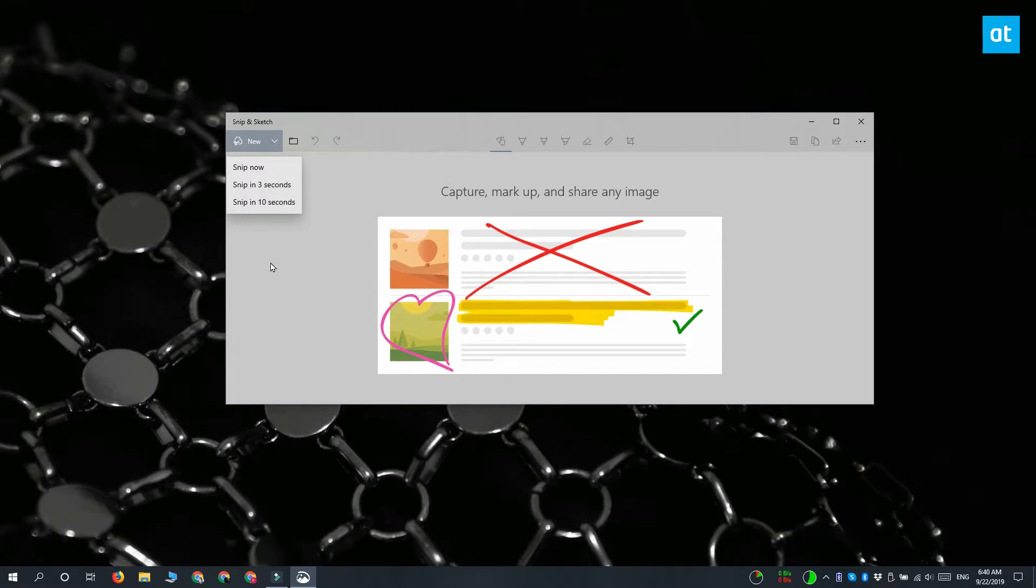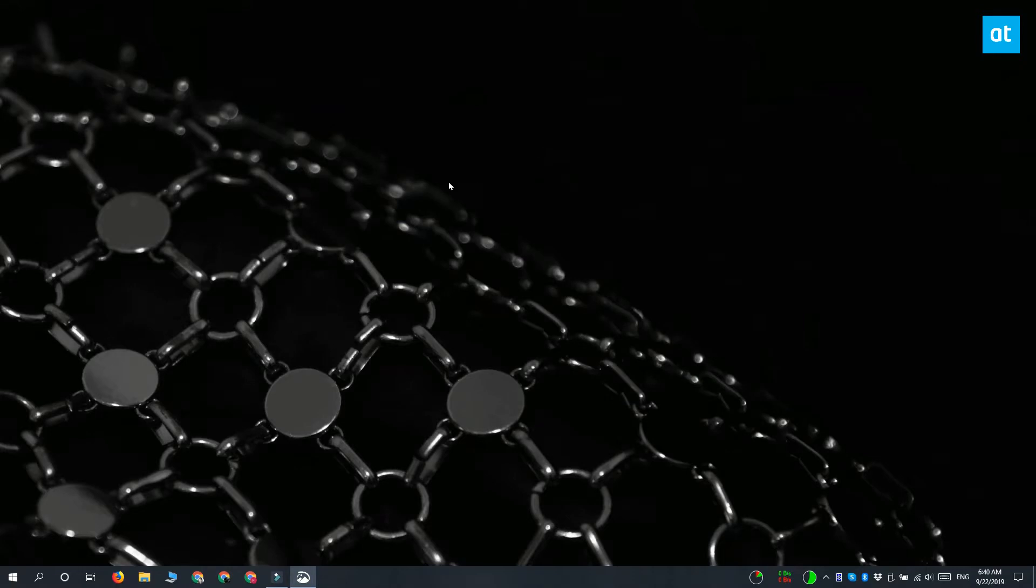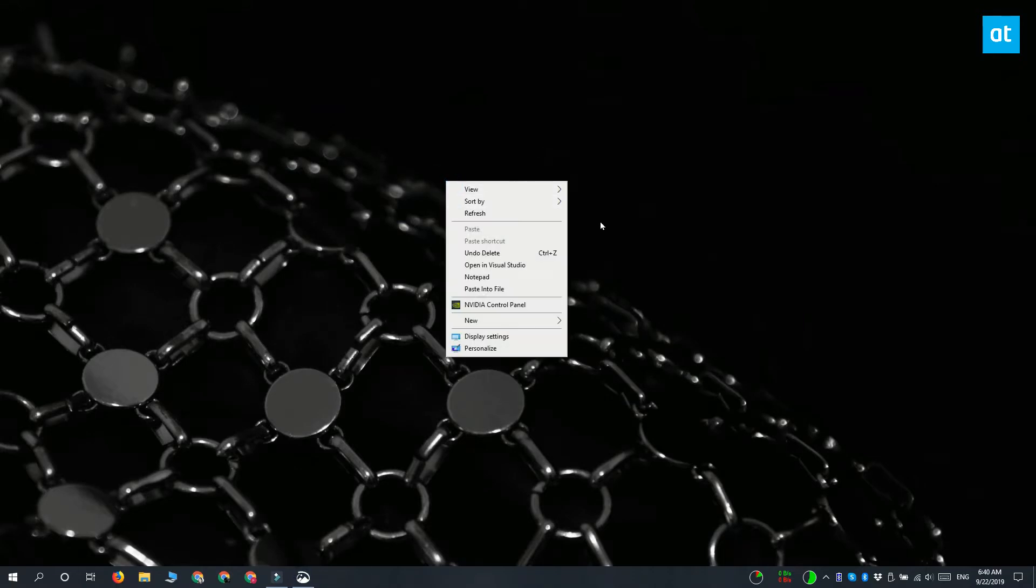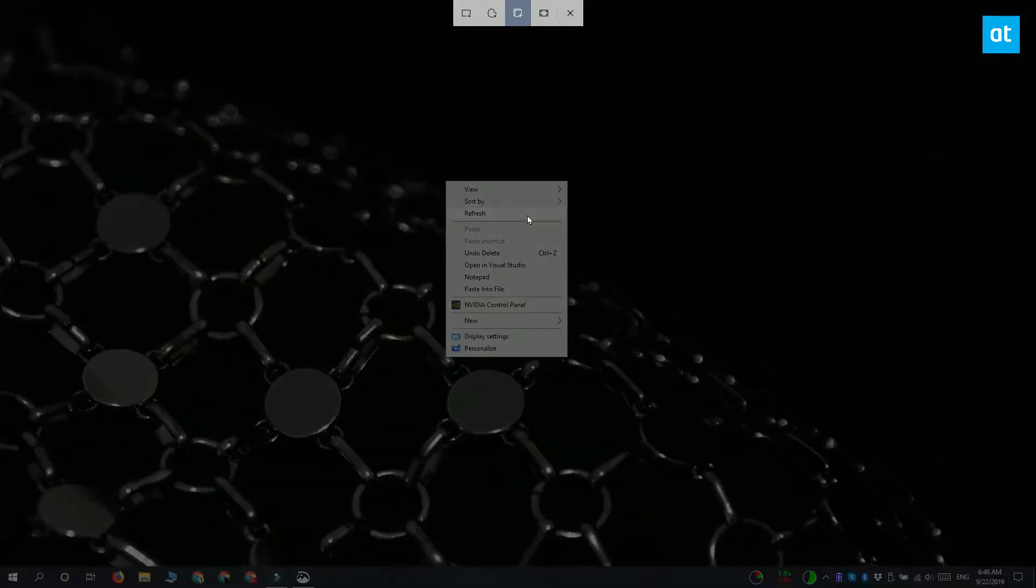So I'm going to take a three second delayed screenshot and I'm going to go to my desktop and I'm going to right-click here so that the context menu opens.